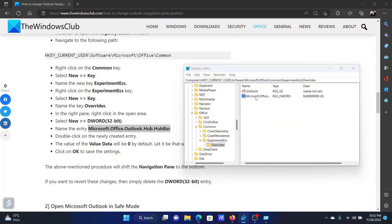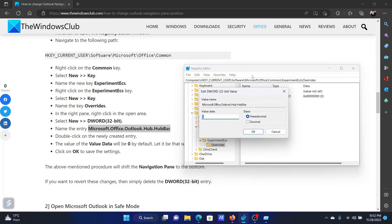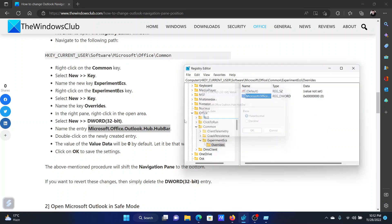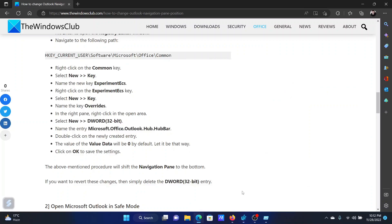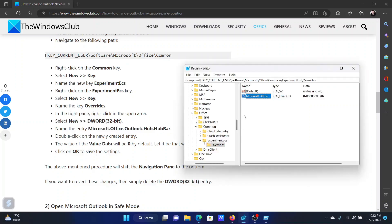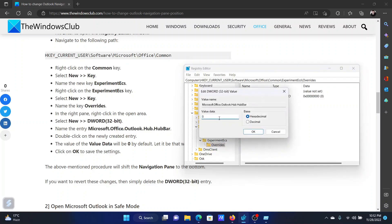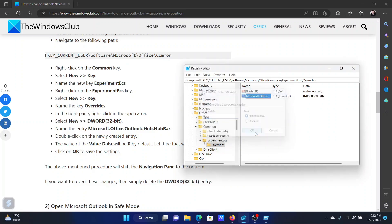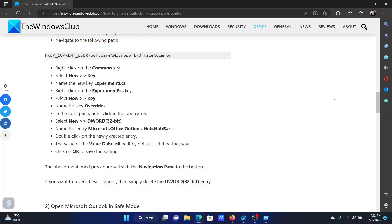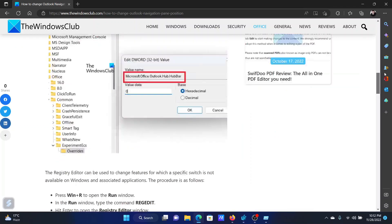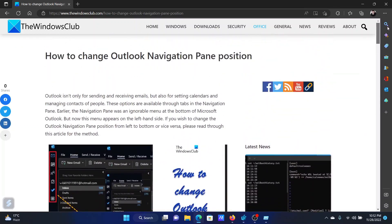Now double click on it and we will change the value data. Basically, the value data should be zero. So check if the value data is zero by double clicking on it. If it is, then click on OK because that is how it should be. Isn't this easy and interesting?